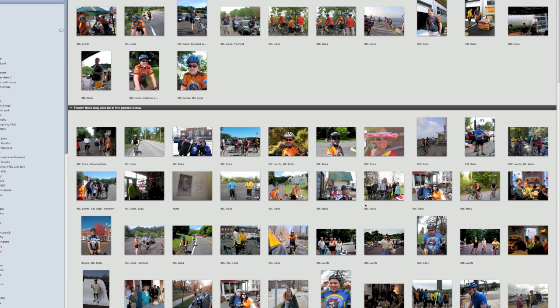Now that I've clicked Done, iPhoto is refining my searches. It's got more pictures at the top that it knows are Foster, and another series of pictures at the bottom that it's not sure about. So I'm going to do another round of that, and then we're going to come back and see how iPhoto is doing.